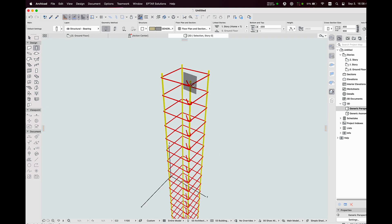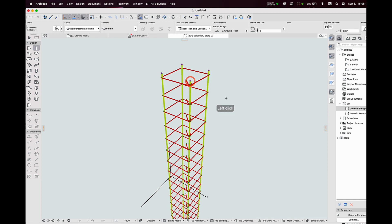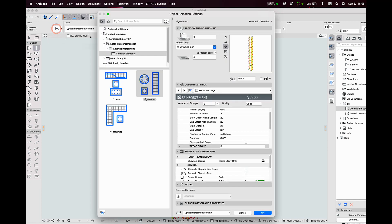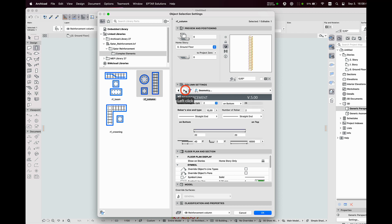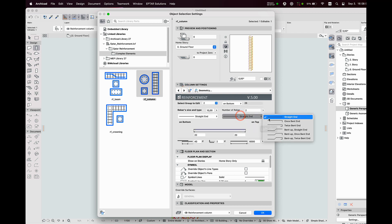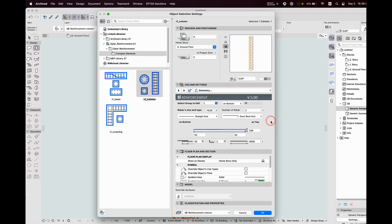I select the element and open the settings window again. On the geometry page, I can change the shape of the rebars of group number 2 to the once bent end on the top of the column. The bending size is too big, so I set a smaller one and click on OK.